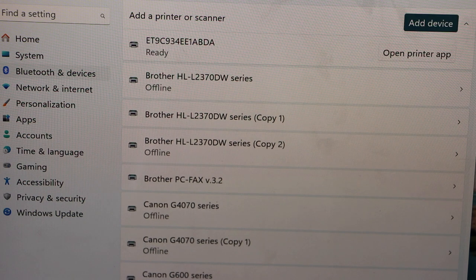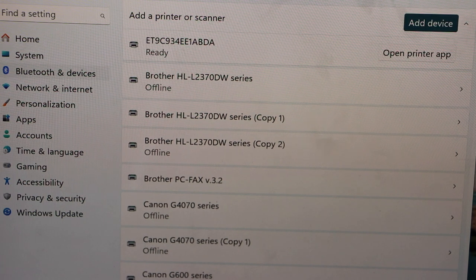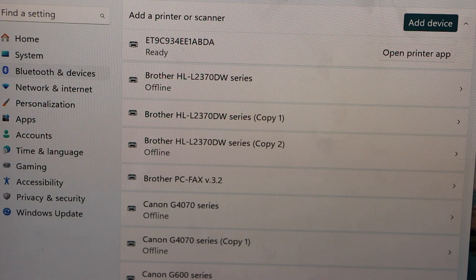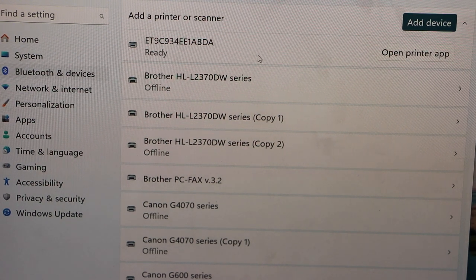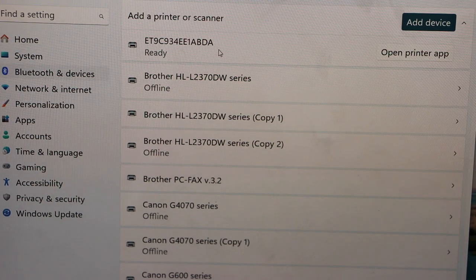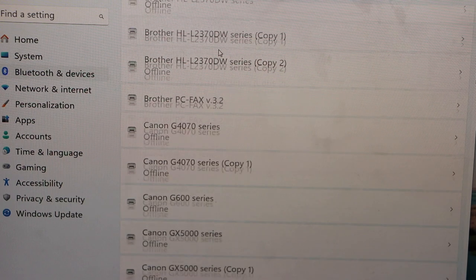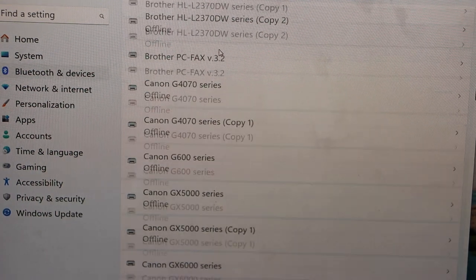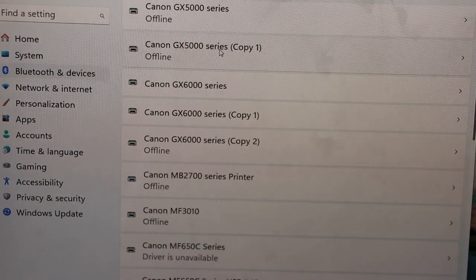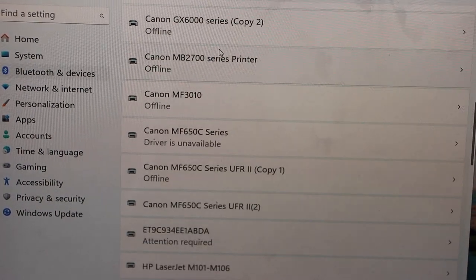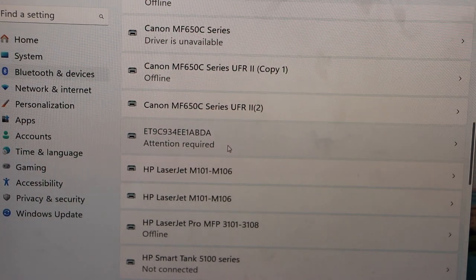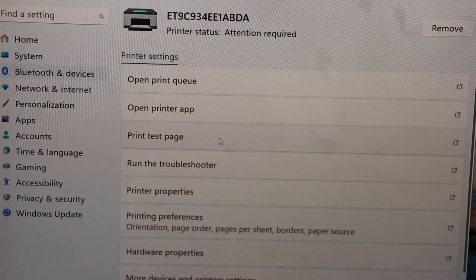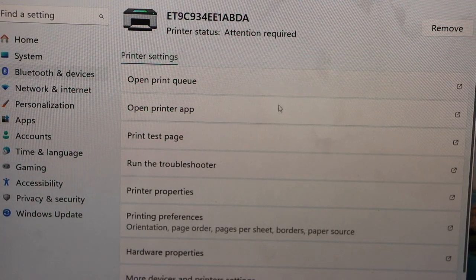The printer is installed and it is ready. Now we can start using it for printing. If you scroll down it will display the name of your printer again. To see more details, click here. We can see here that the printer is available.